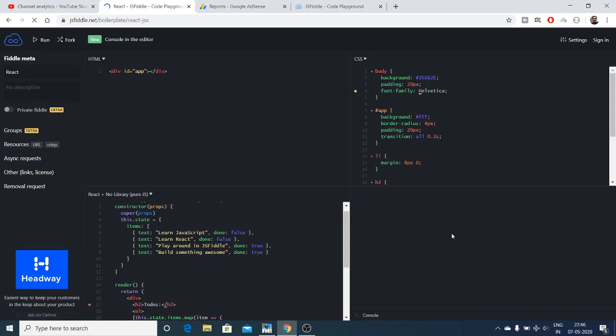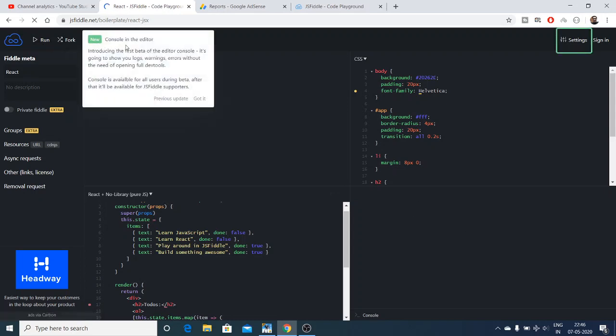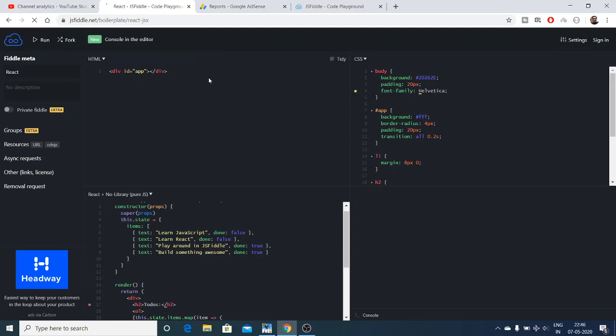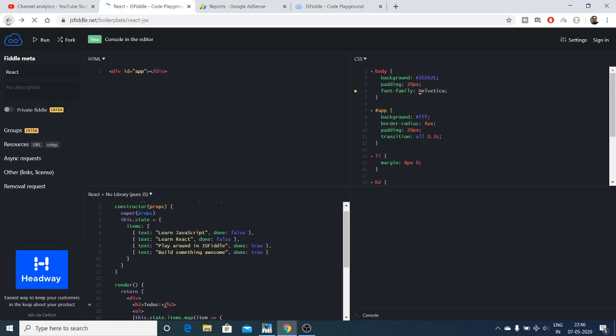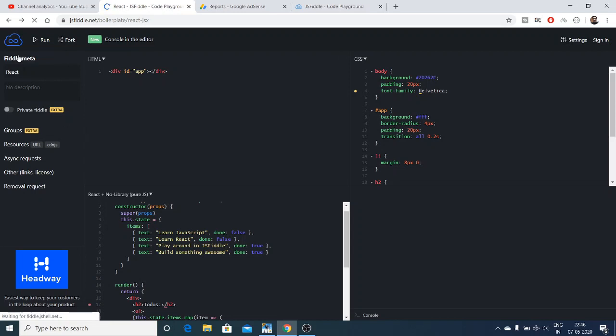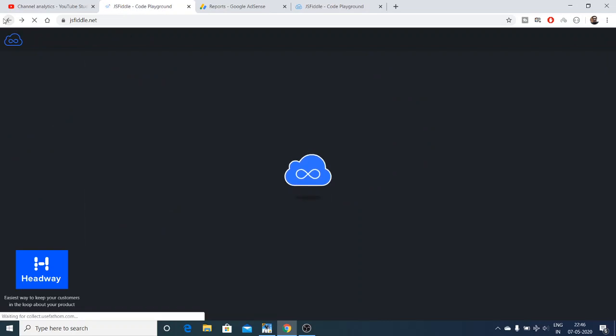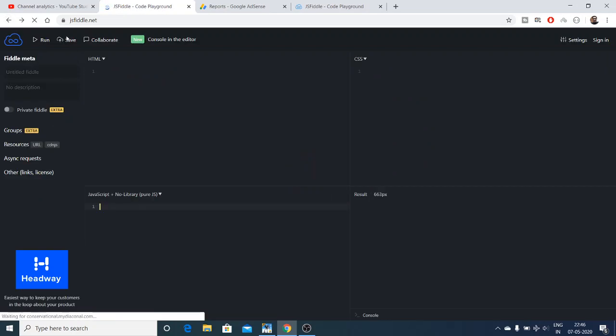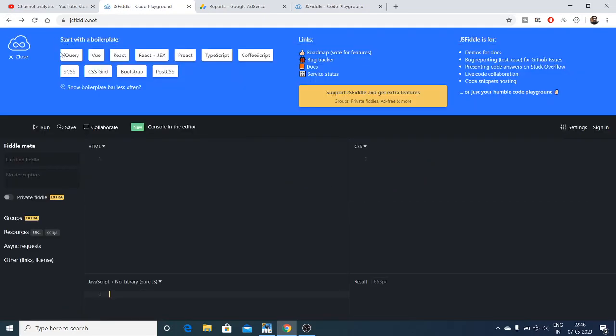On the right-hand side, you will see your result. Lastly, if you want to save your code, you can even save your code. There is an option just after the run option. You will have your save option as well.